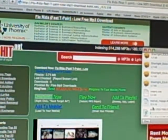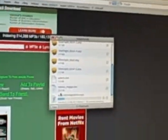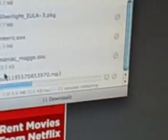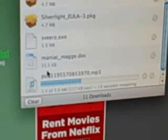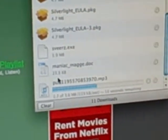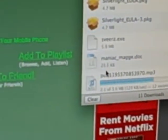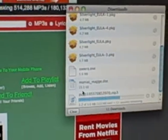And then in your downloads, something with a probably weird name should come up. Mine's named pub 11-9-5-5-7-0-8-5-3-9-7-0-MP3. So I'll sweep through and that's done.